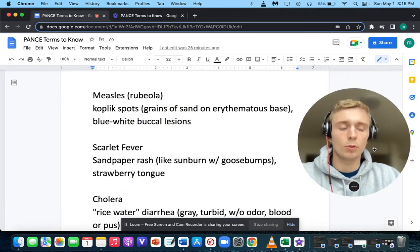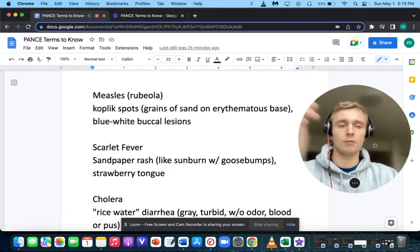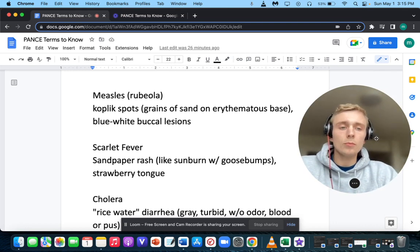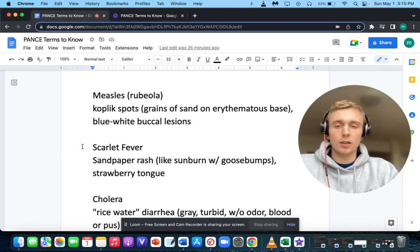Welcome back. This is going to be the second video of our buzzword associations series.